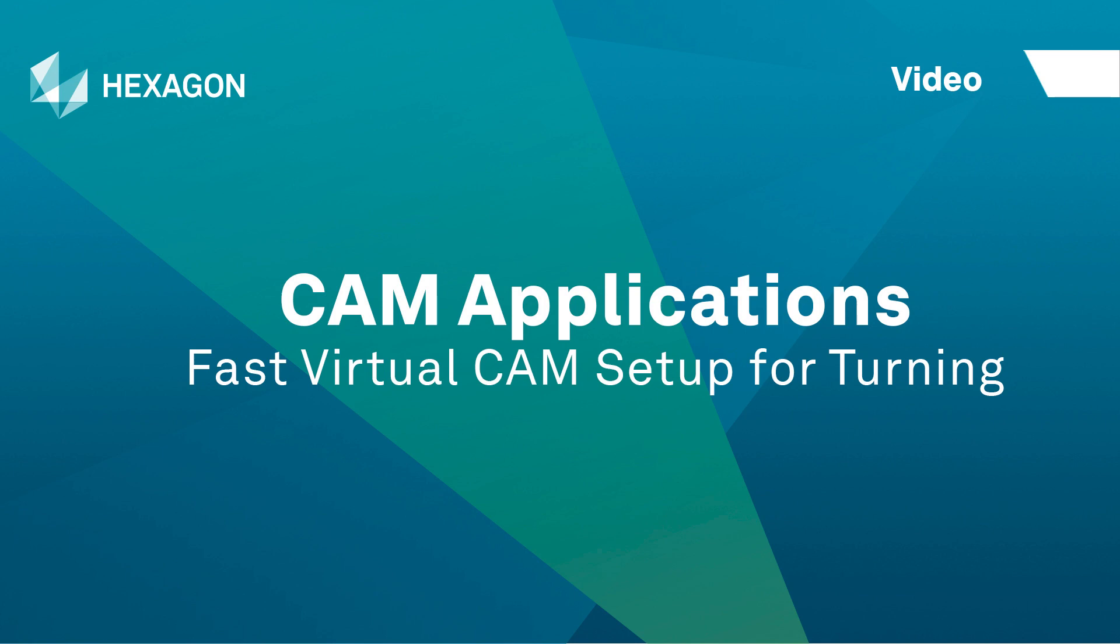Most of the time you spend in CAM should be spent building toolpath. With Edgecam, it can be. Let's have a look at how Edgecam's virtual CAM setup technology speeds up the process for turning applications.